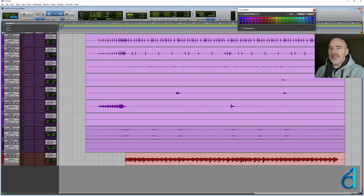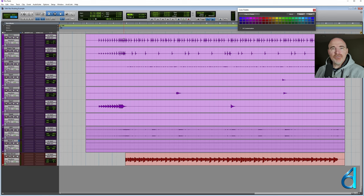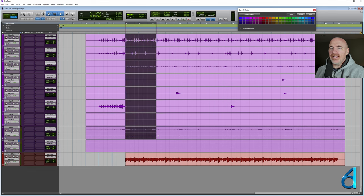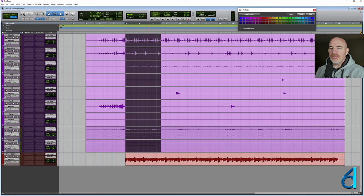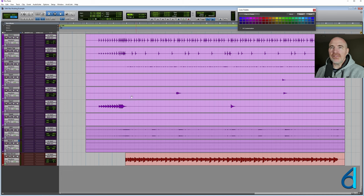Alright, so what we have here is a very simple Pro Tools session. We have an acoustic drum kit laid out here and we have a bass track. So we're just going to keep this super simple as we work through things.